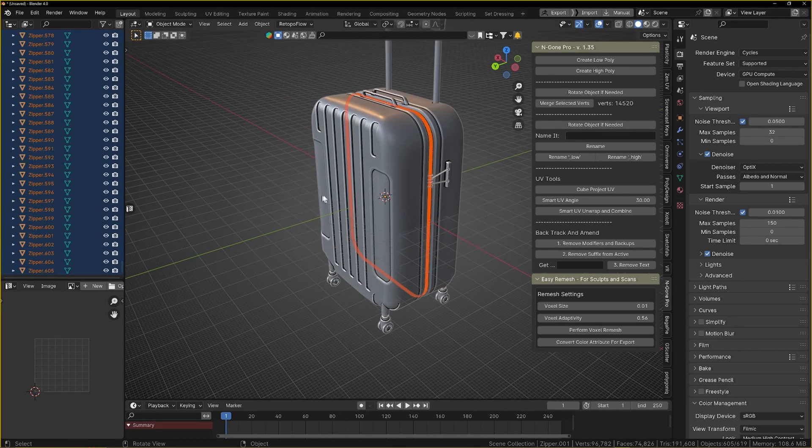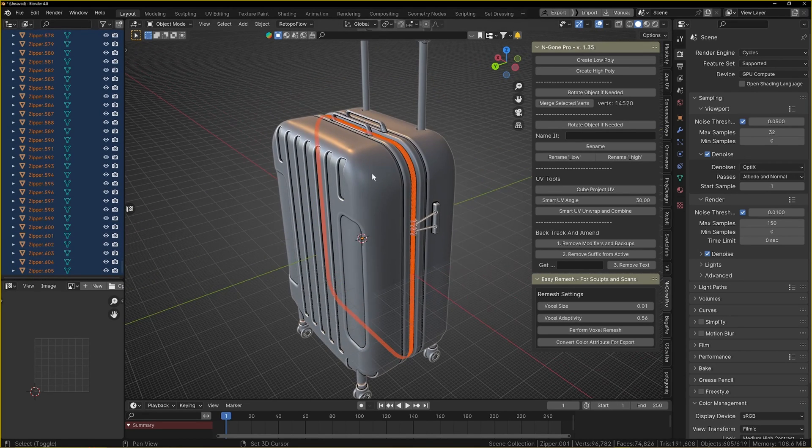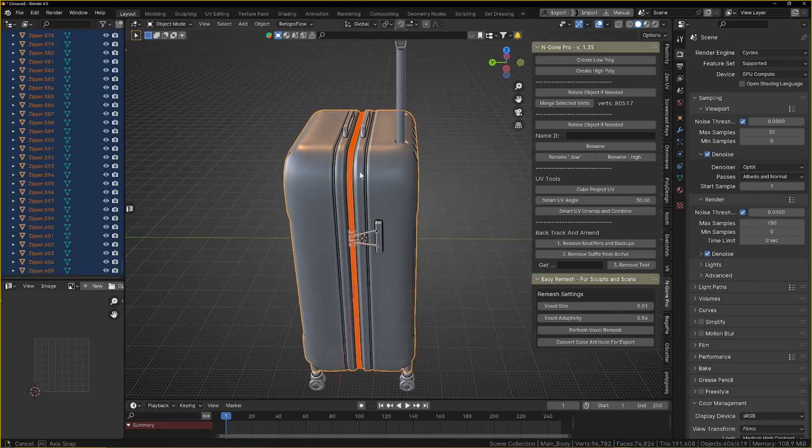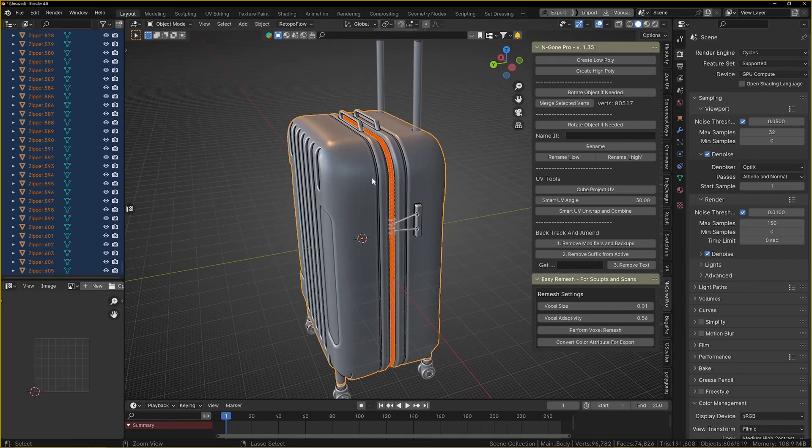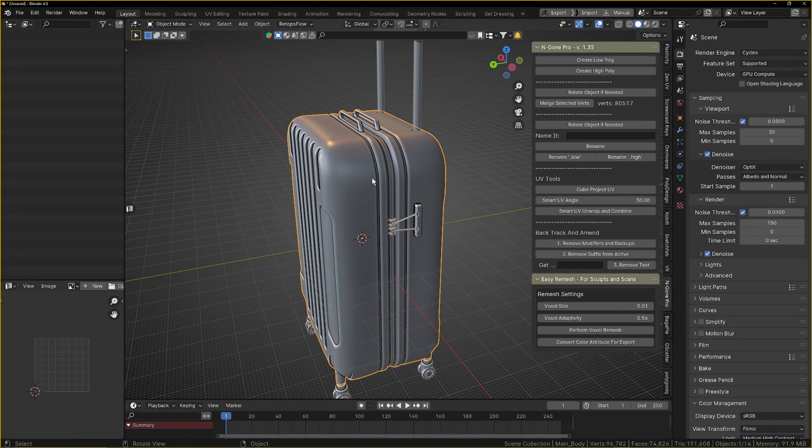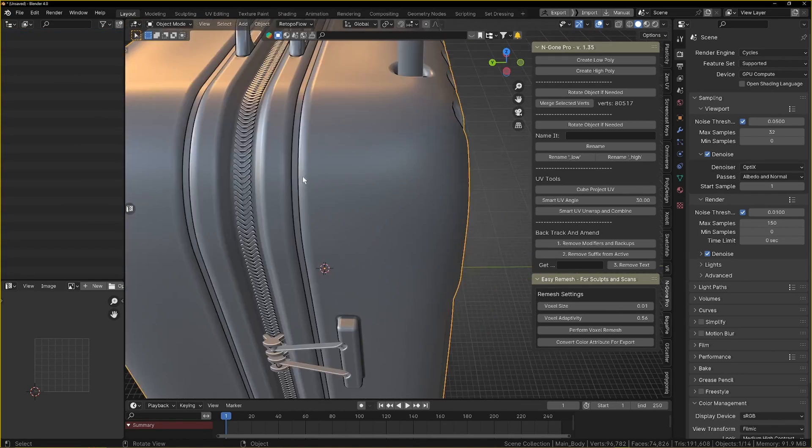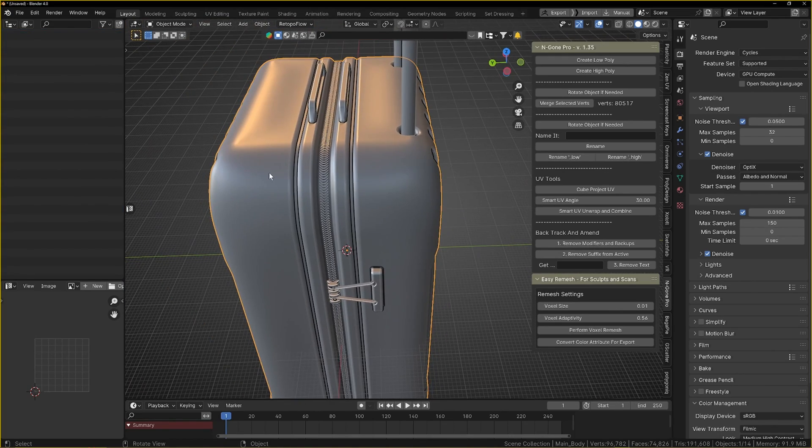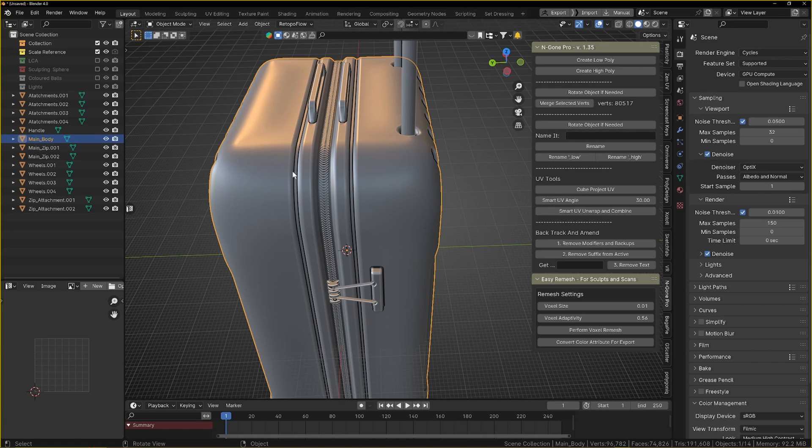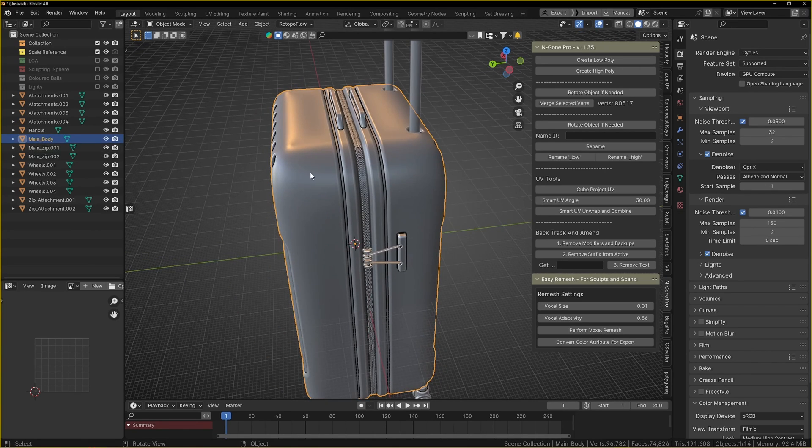What I want to do is take all of these zippers because they're going to be part of—they're not in the low poly, we deleted them from the low poly. I'm just going to select the main object and I'm just going to Control+J and join all of those zippers to that main body.